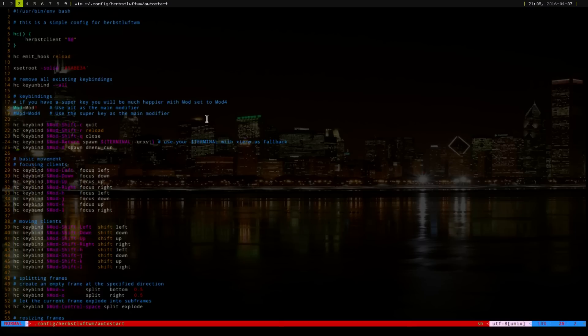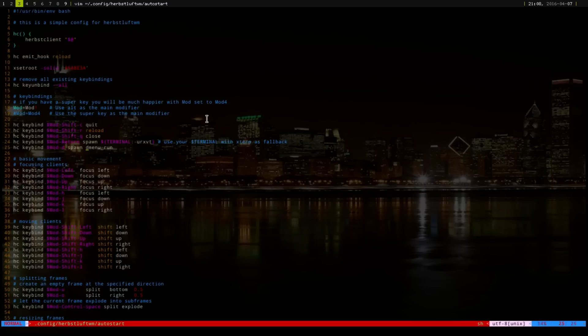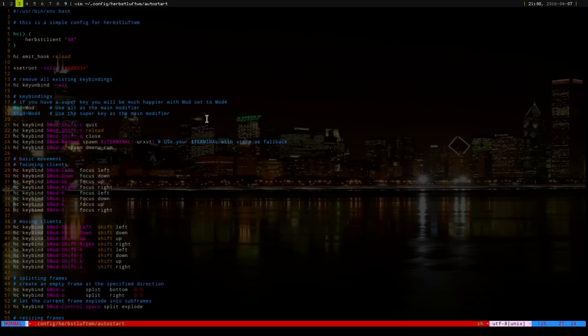These are the two things that I changed. You have hc, keybind, and then your mod key, and then whatever key you want. And then, you're going to spawn this, and then say dmenu_run. And then, the other things that I changed was, I did, to close, I did Q, and to close out everything is C. They have the similar keybindings as in Awesome Window Manager.